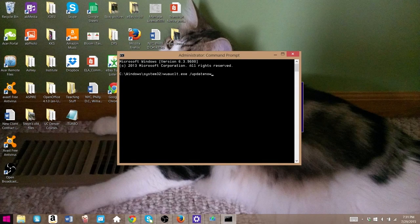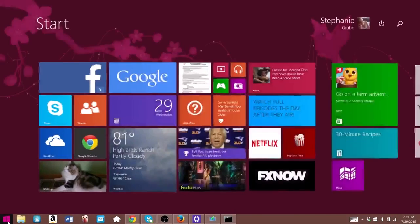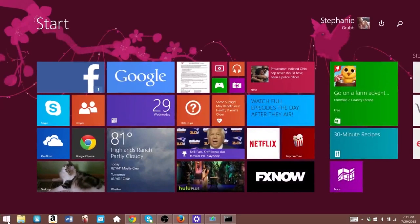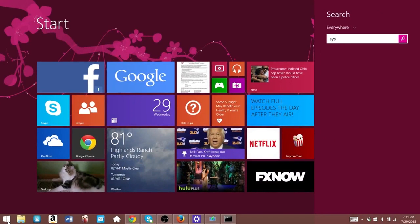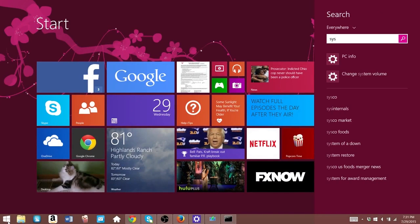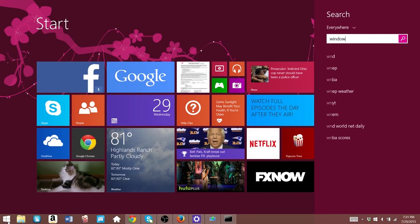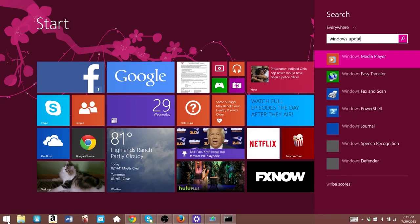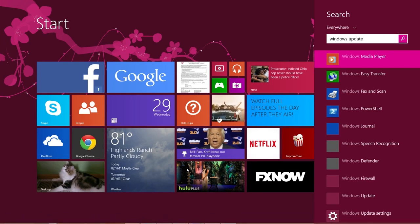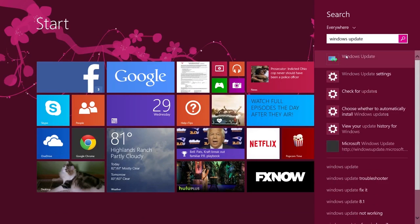Let's go and open up our Windows update program. Hit the Windows key and type in Windows update. Open that up. It should be the first program.